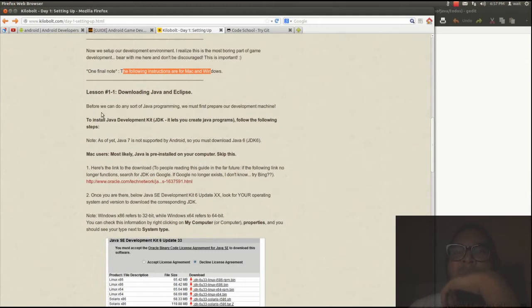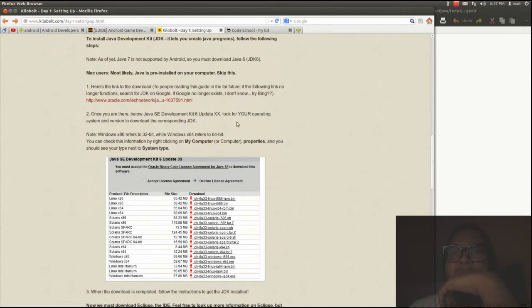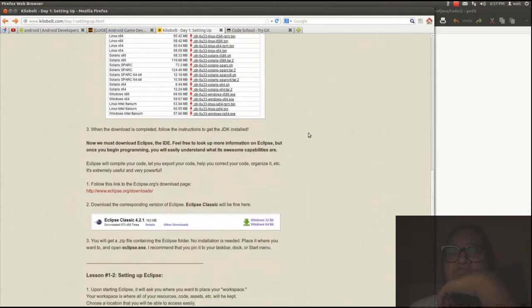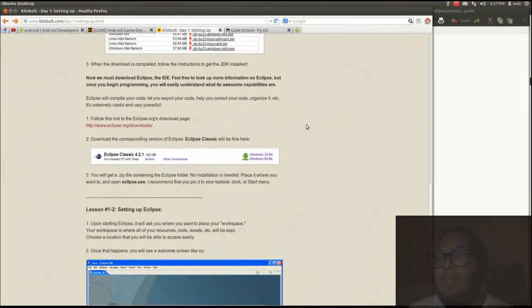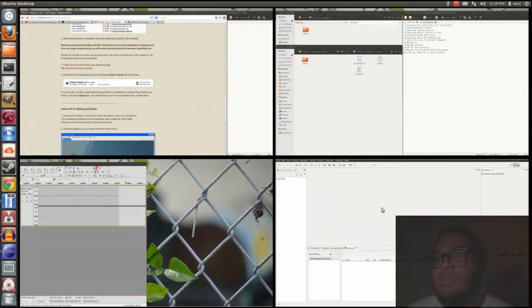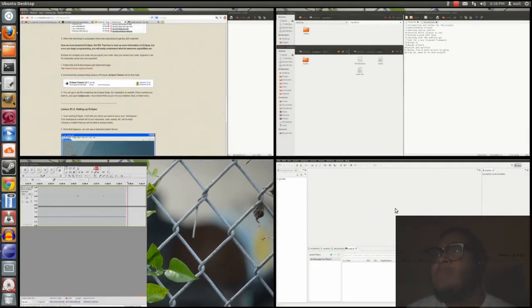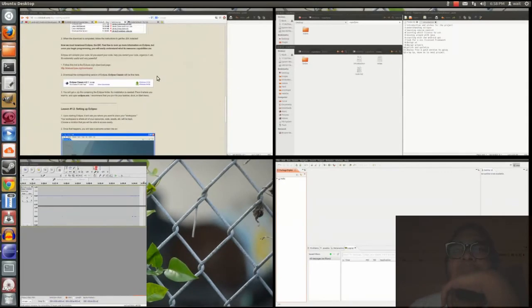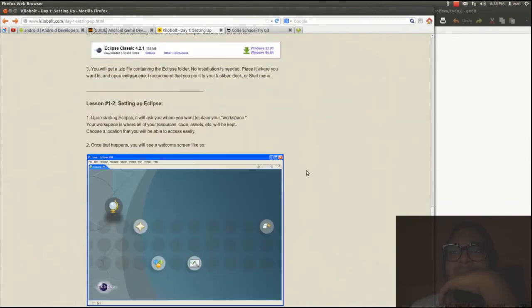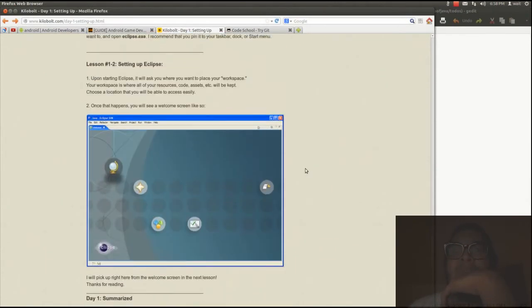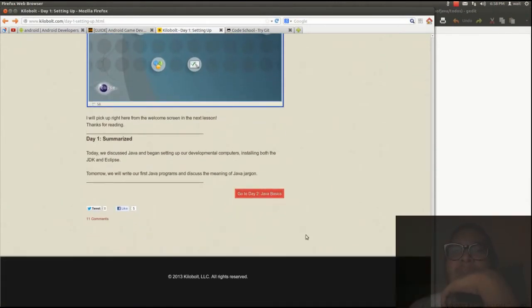Alright, so I've already gone through these steps to install Eclipse. I have it right here. I have Eclipse installed, so that's easy. Well, it took me a while to get it, but there we go.